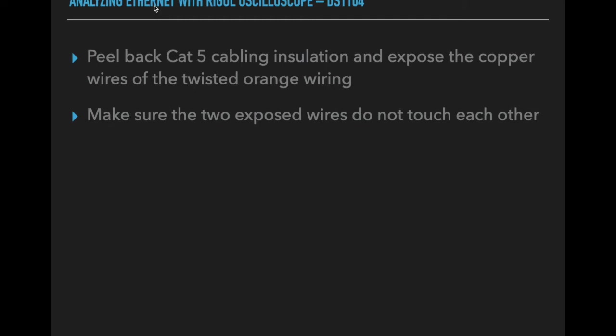And you want to make sure that those two wires don't touch each other. It won't cause a problem other than it won't work. So it's not like you're going to have flames coming out, but you definitely don't want them to touch each other.